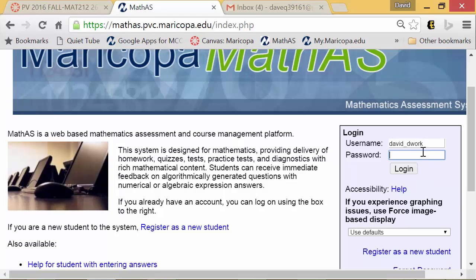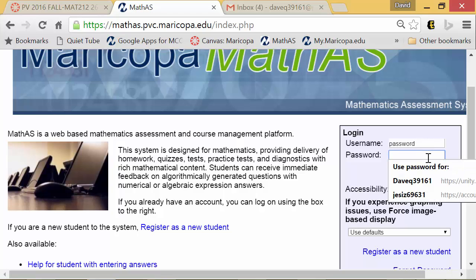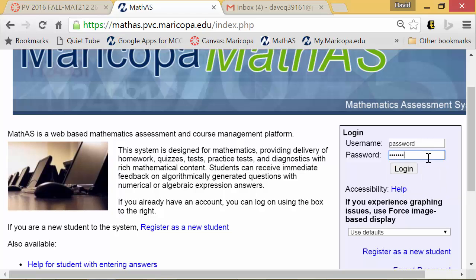Your password is the word 'password' — literally password, lowercase p. Go ahead and type in your username as your first name underscore last name, and then in the password area type in 'password.' I just can't show you that because it comes up as little dots. Go ahead and sign in.